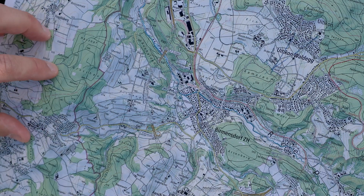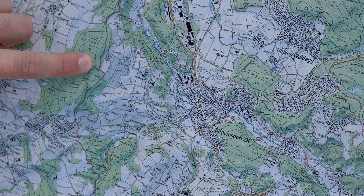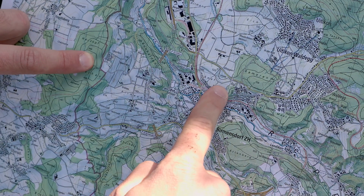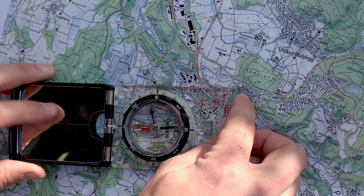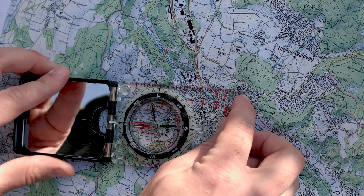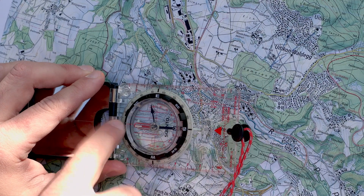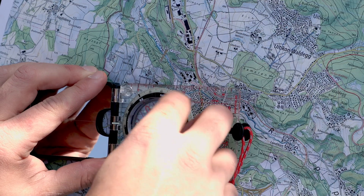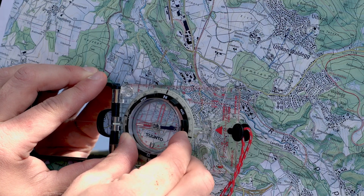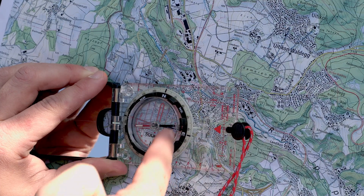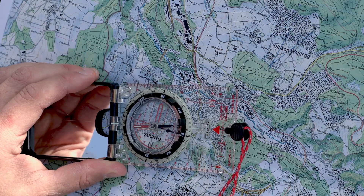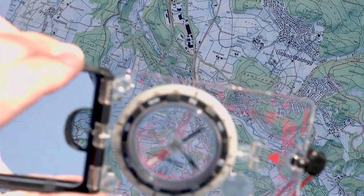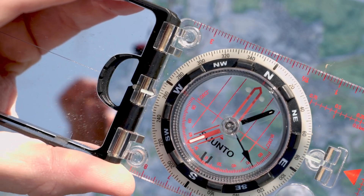Now let's take a point from the map and see if we can find it out in nature. I'll go with this little summit here — it's 651 meters altitude. We're here, so the only thing we do is again place one edge of the compass on the point where we are and one edge toward the point where we want to go. Then we turn the bezel until the azimuth lines align with the grid lines of the map, and it reads 260 degrees.